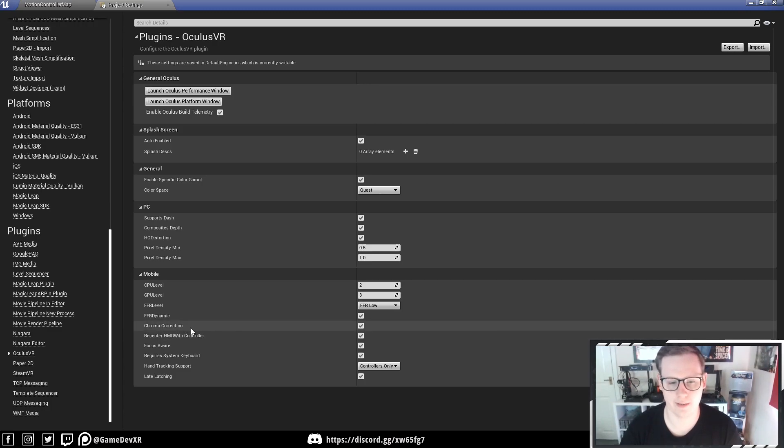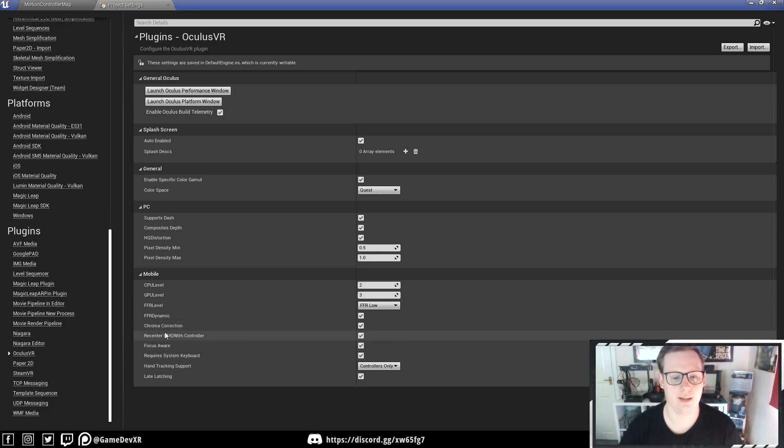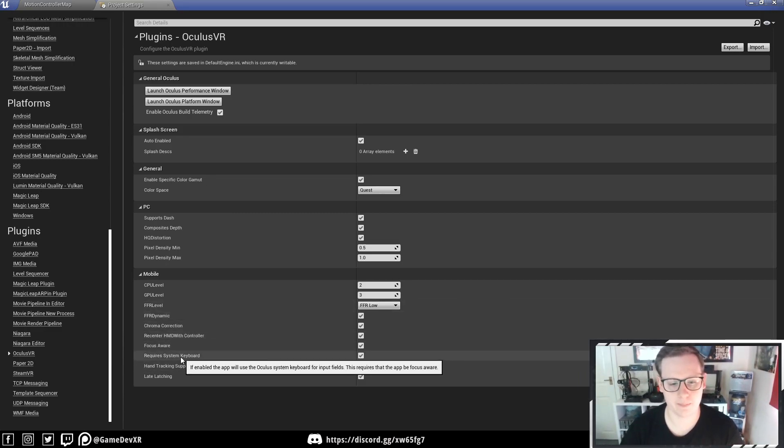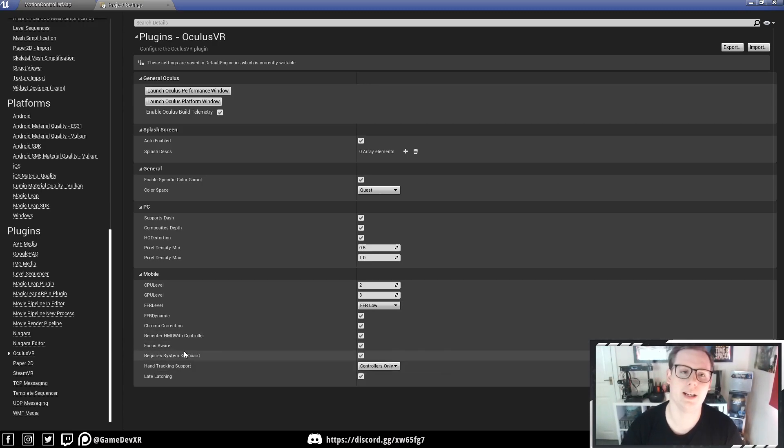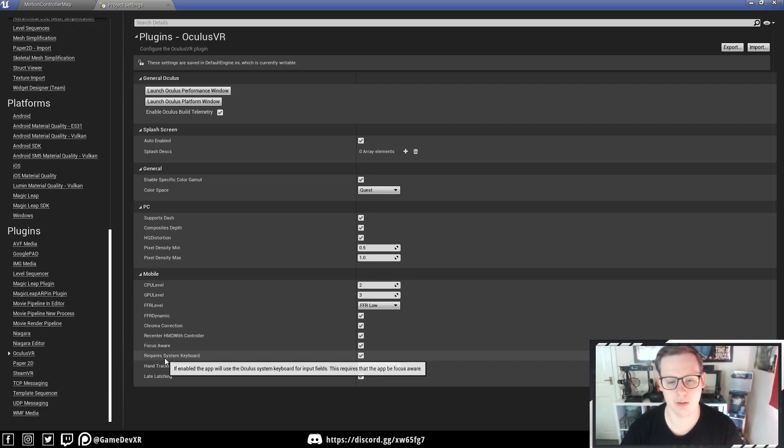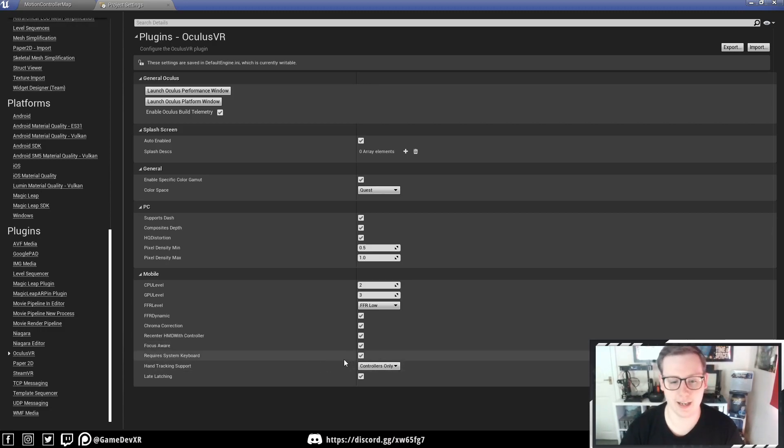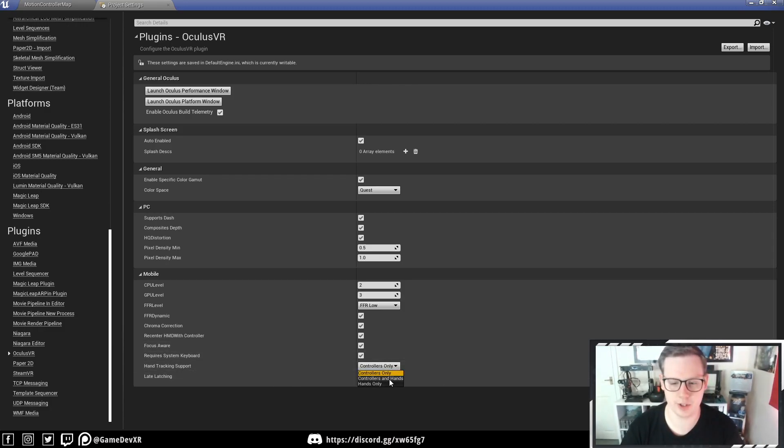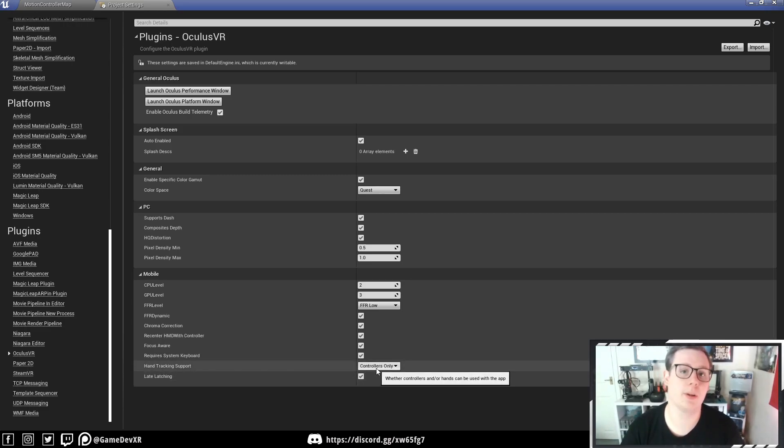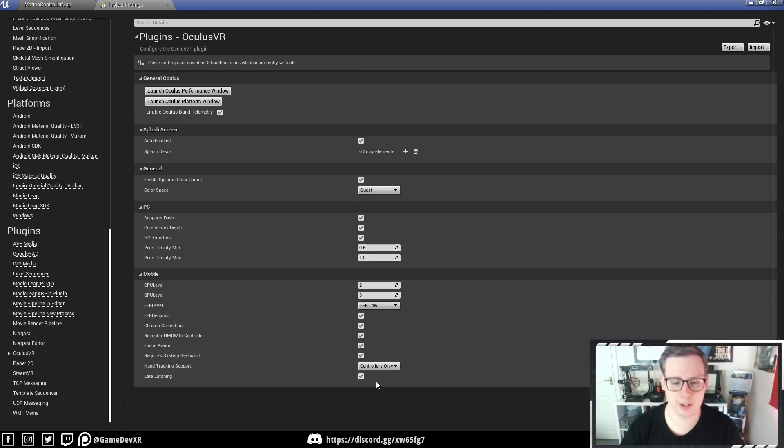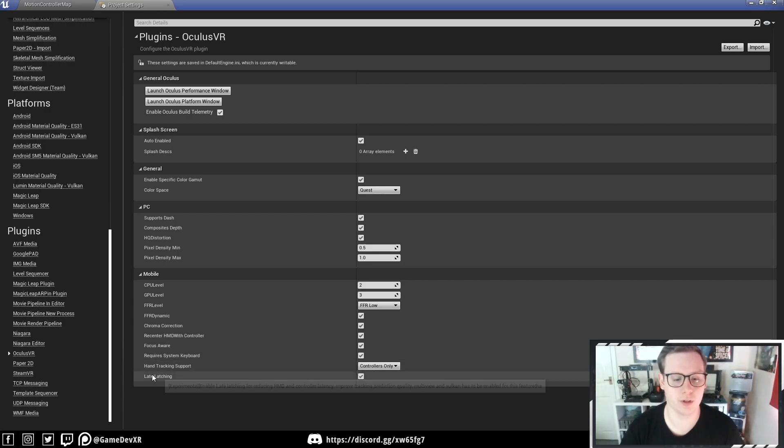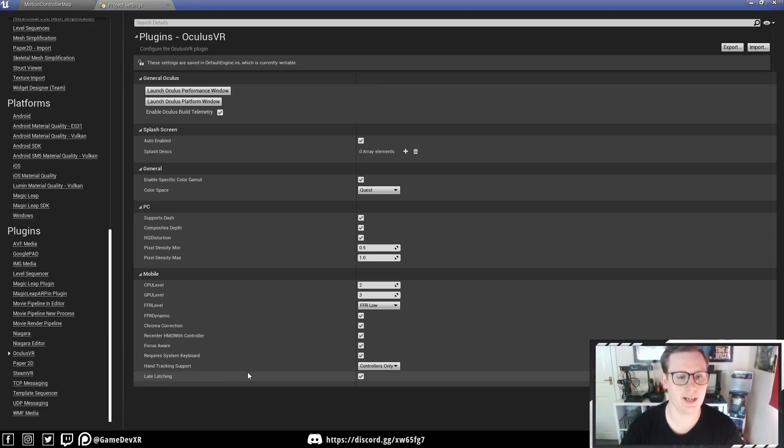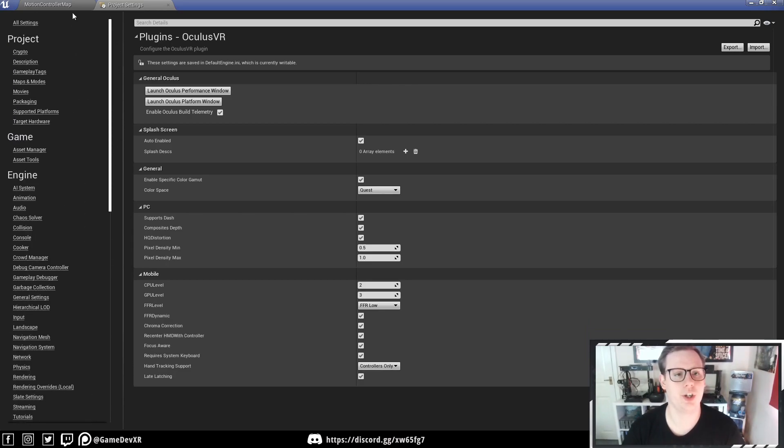Chroma Correction we're going to have that on, just stops the blur effect around colors. Recenter HMD with Controller, that's fine. I think some of these are enabled by default. I've done it so many times I just go through and tick everything. Require System Keyboard, in this case I'm actually working on a project which requires key input, so I'm using the main menu. I've actually enabled Require System Keyboard so I can actually access that in the project. Hand Tracking Support I do Controllers Only. Not really into the hand tracking, don't like it that much. You can actually switch this to Hands Only. I do believe there's some issues when you do this, but there is an example content in the source code version which actually runs pretty well. Late latching to improve controller tracking, which is what it is. Multi-view, yep. Multi-view and Vulkan has to be enabled, which we have. That's pretty much it for building to the Quest 2.